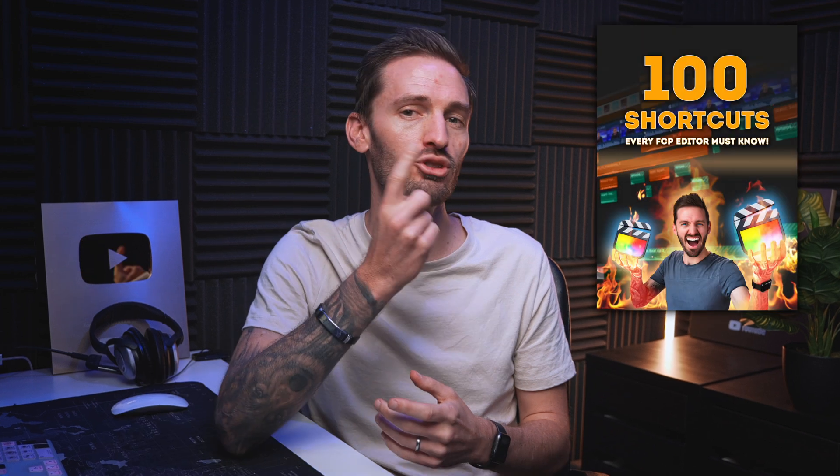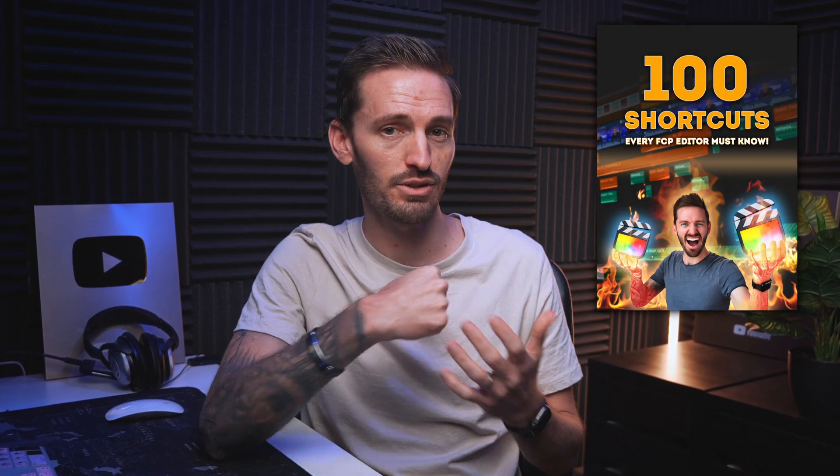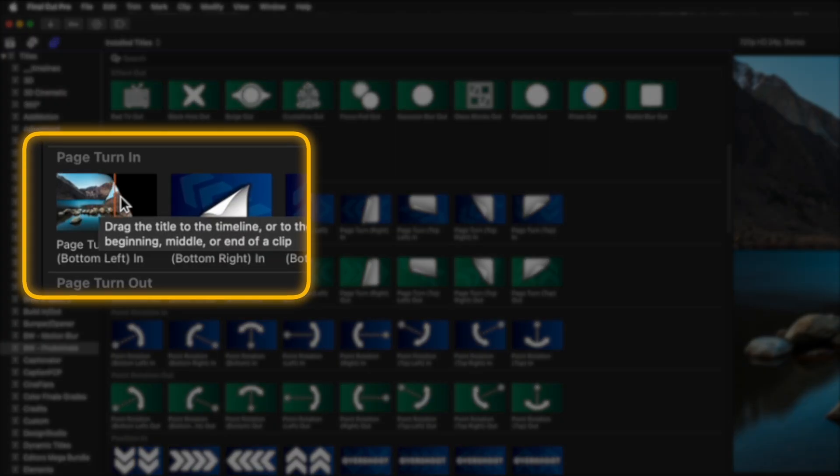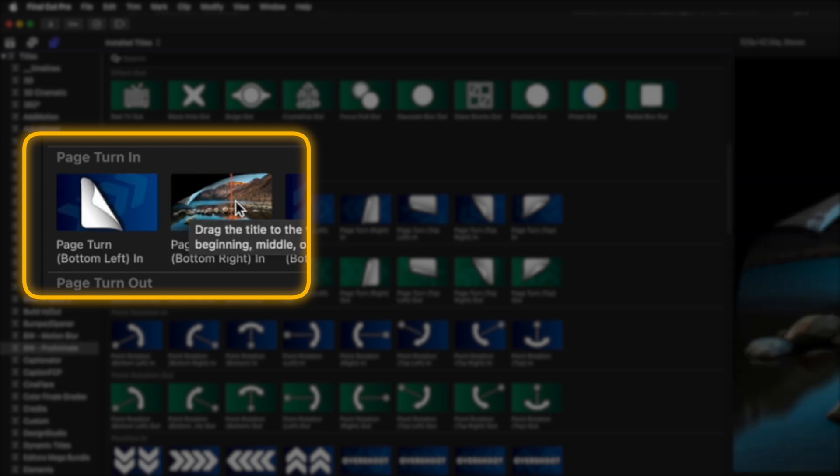The same principles apply to overlays. I often animate PDF pages onto screen for clients. So let's say I was talking to you about my free 100 shortcuts, every Final Cut Pro editor must know PDF. I can do so by using one of the page turn presets to animate it in.